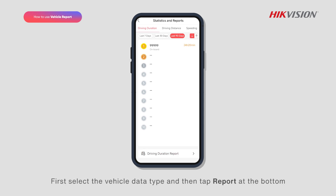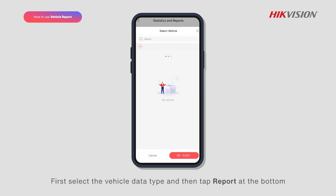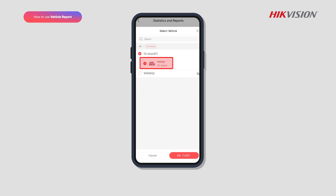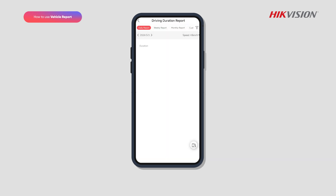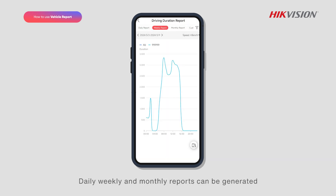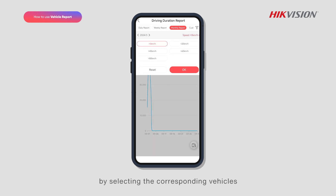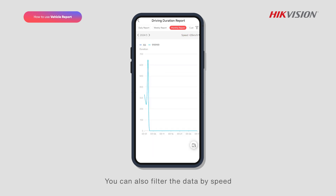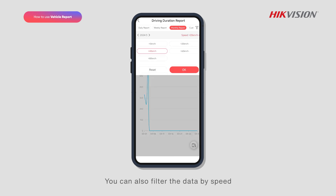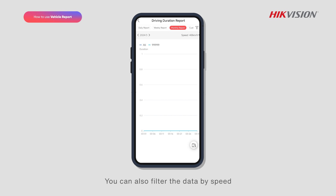First, select the vehicle data type and then tap report at the bottom. Daily, weekly, and monthly reports can be generated by selecting the corresponding vehicles. You can also filter the data by speed.